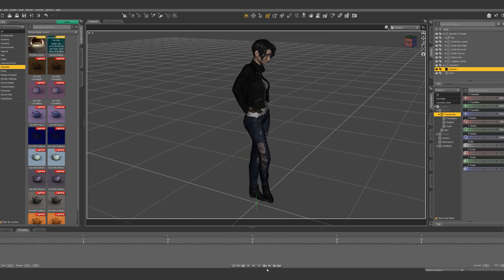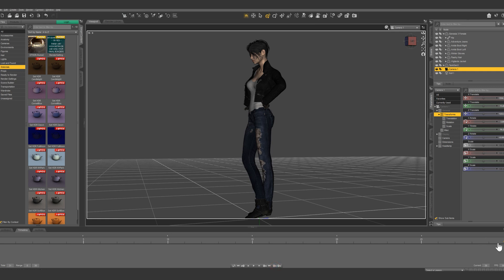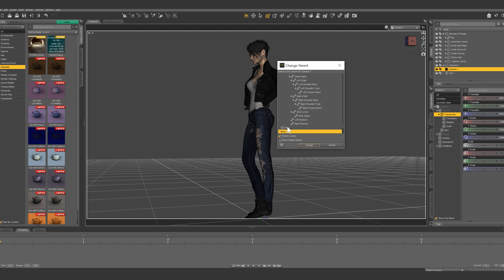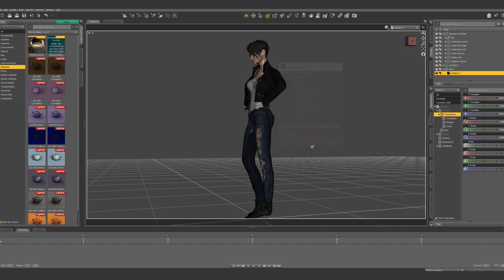So select the camera. Delete this one. What we're gonna do is we're going to parent this camera to null one. So right click, change parent. Let's select null one. Now anything that we do to the null is going to affect the camera as well.